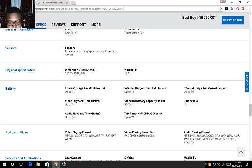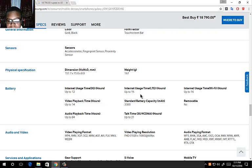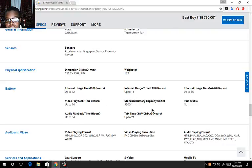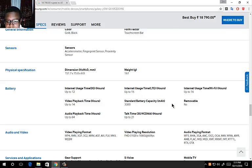Internet usage is up to 12 hours. Video playback 14 hours and audio playback 24 hours. Internet usage on LTE 15 hours. Standard battery capacity 3300 milliamp battery. Internet usage on Wi-Fi 16 hours, but the battery is not removable.